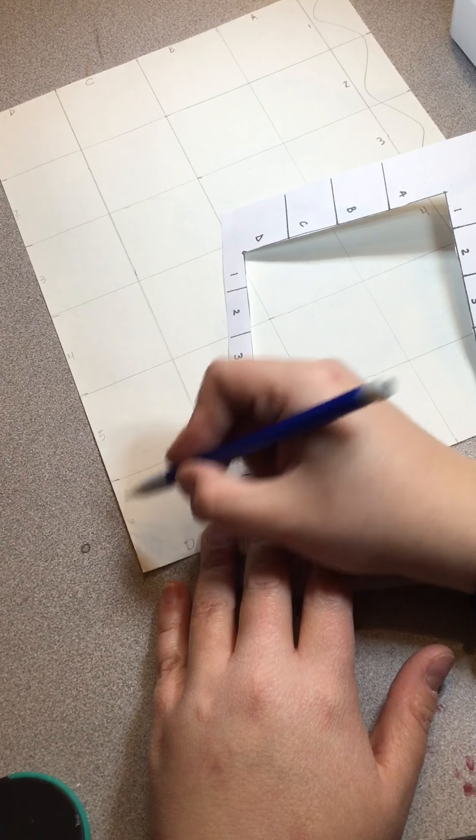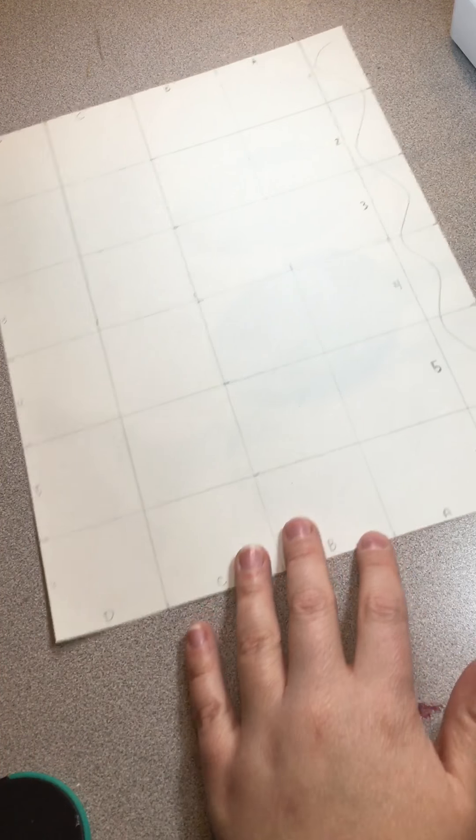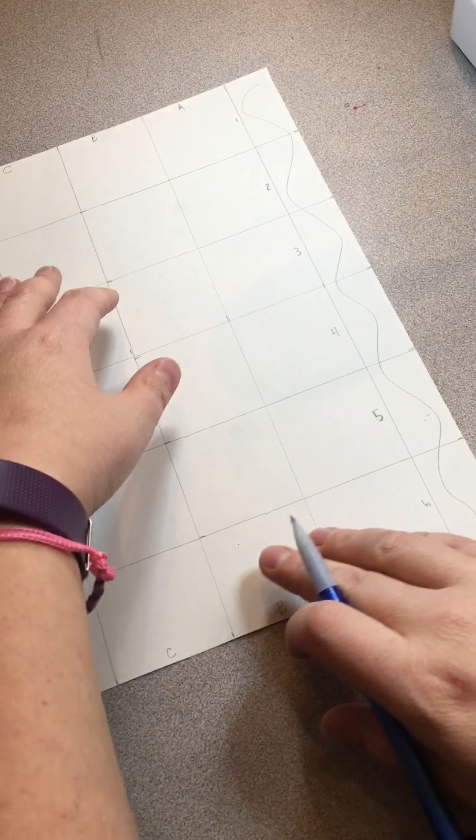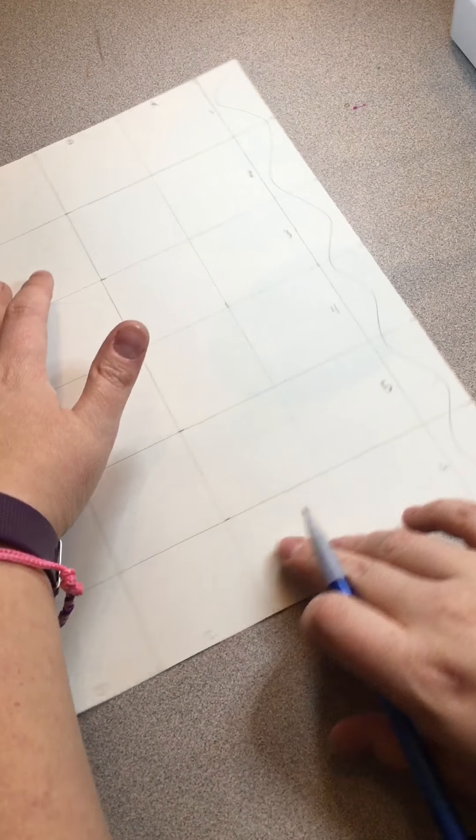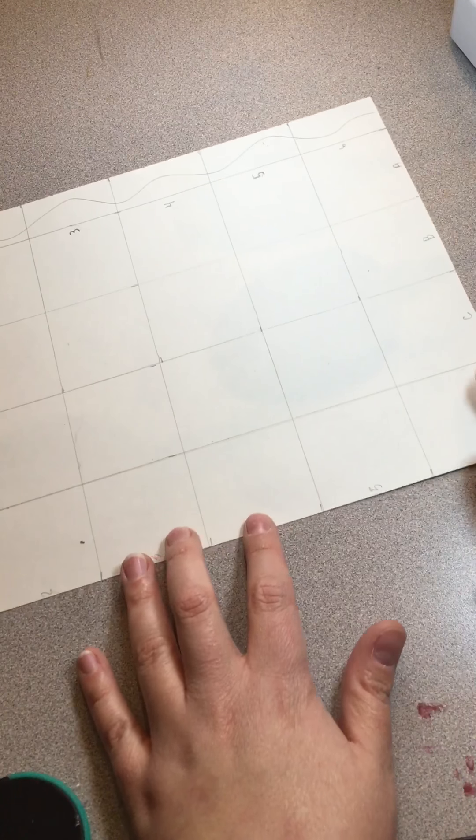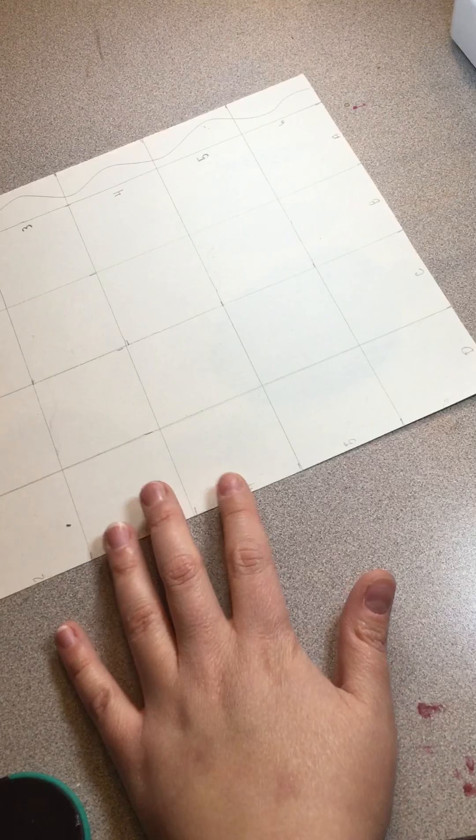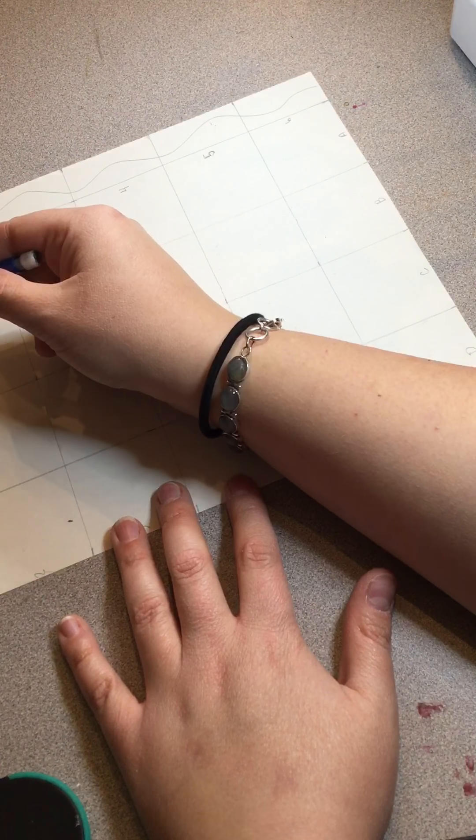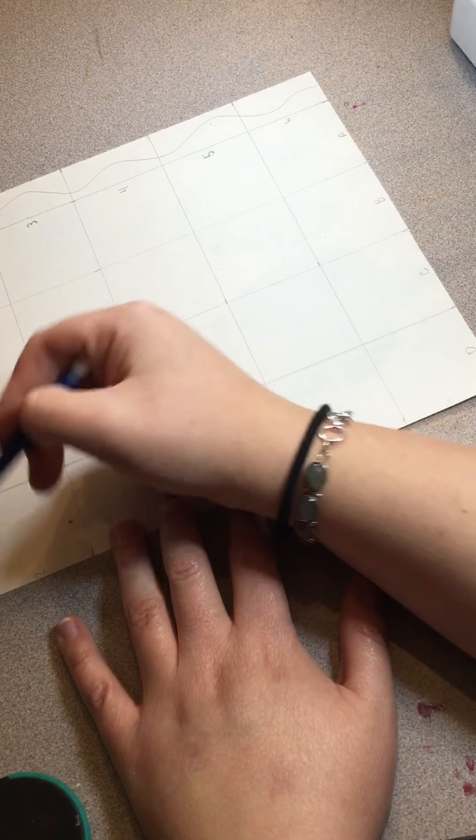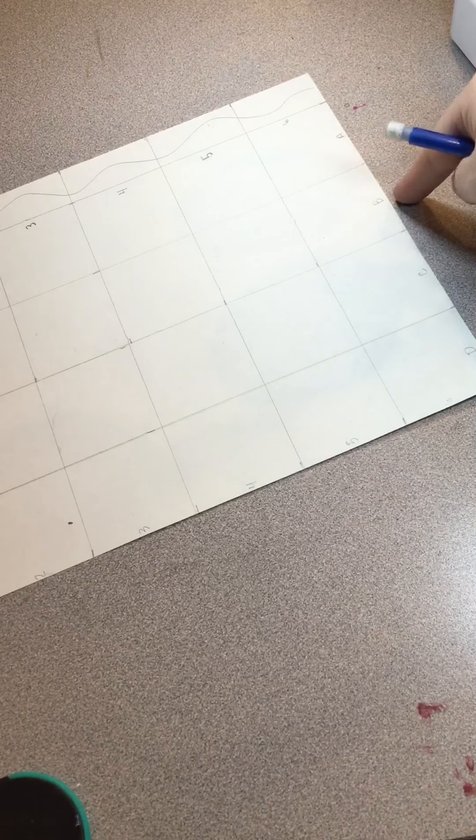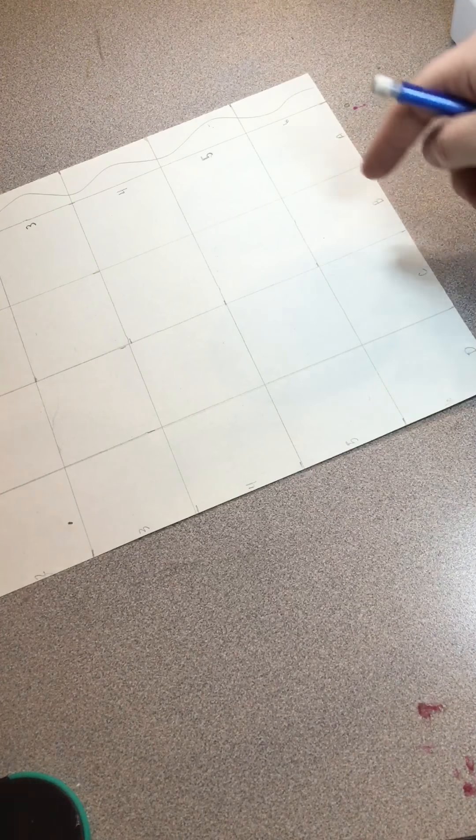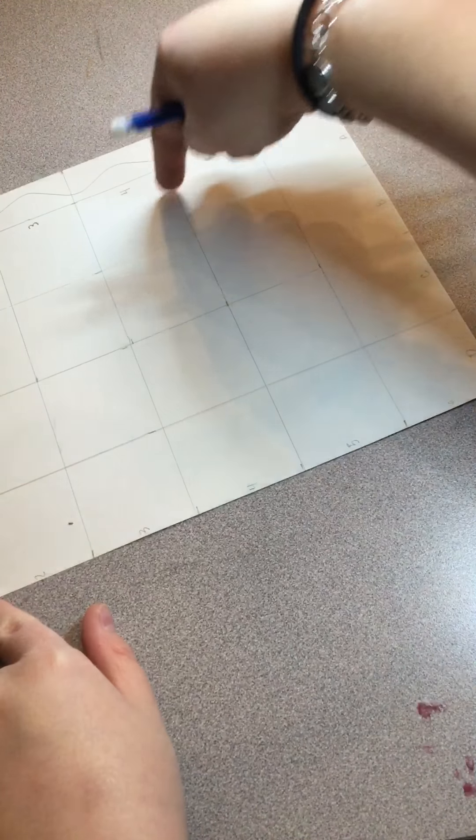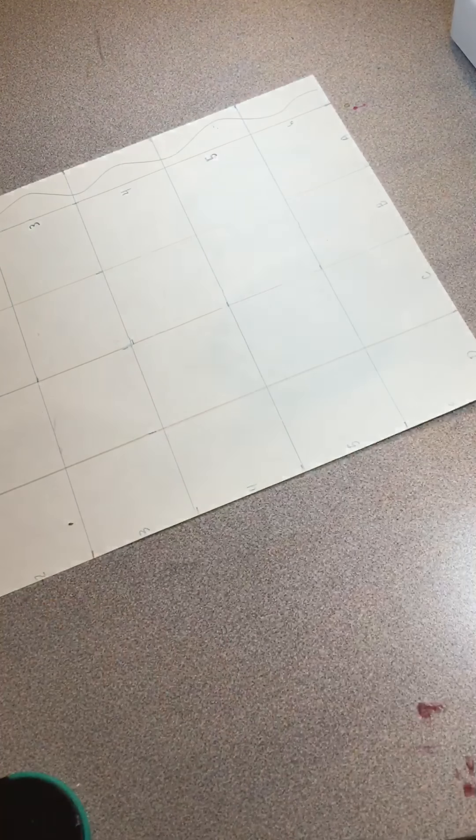When you're finished with your paper—I'm going to just turn it sideways just so you can see—you should have letters A, B, C, D here and here, and then you should have your numbers one, two, three, four, five, six the long ways.